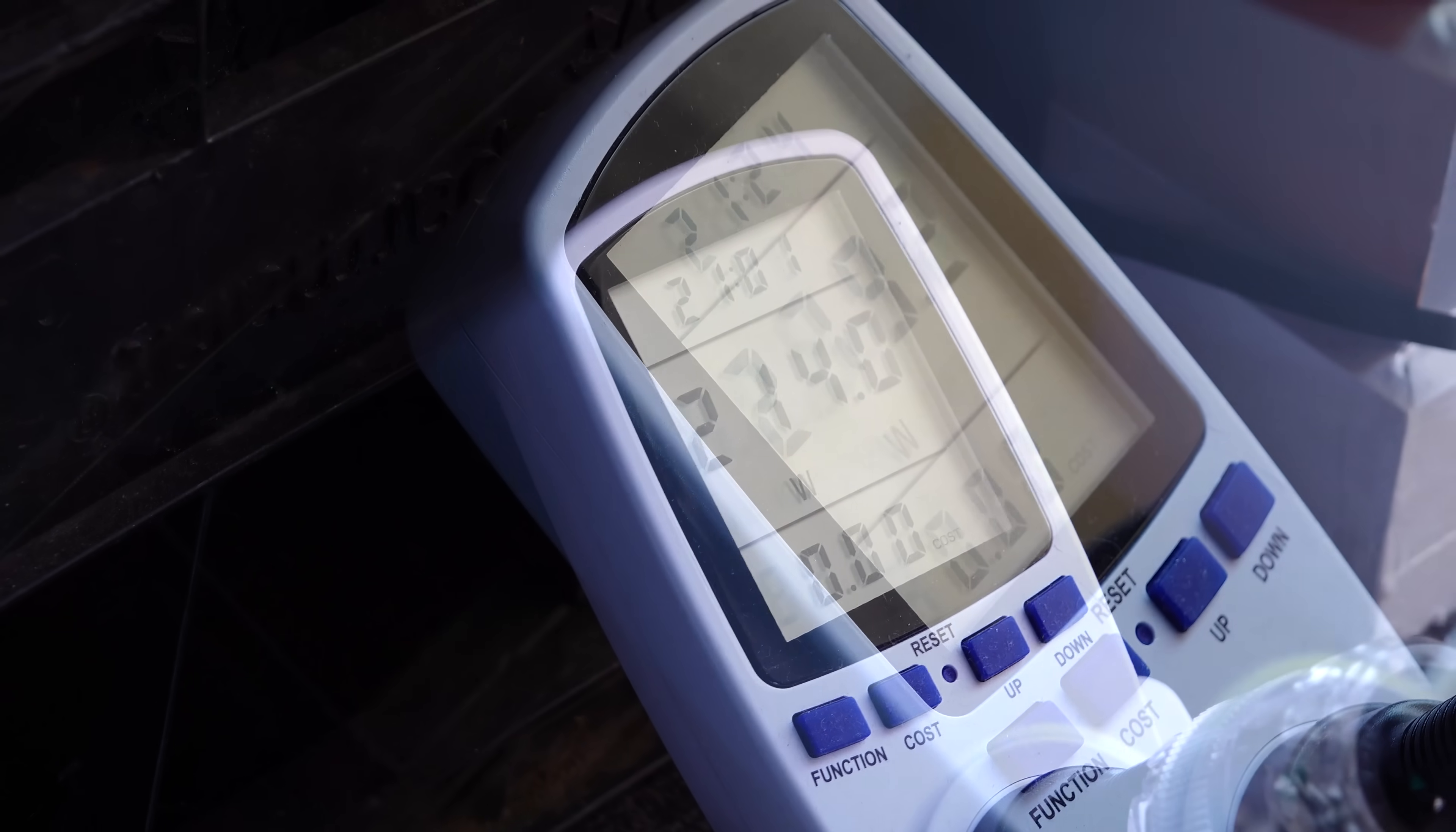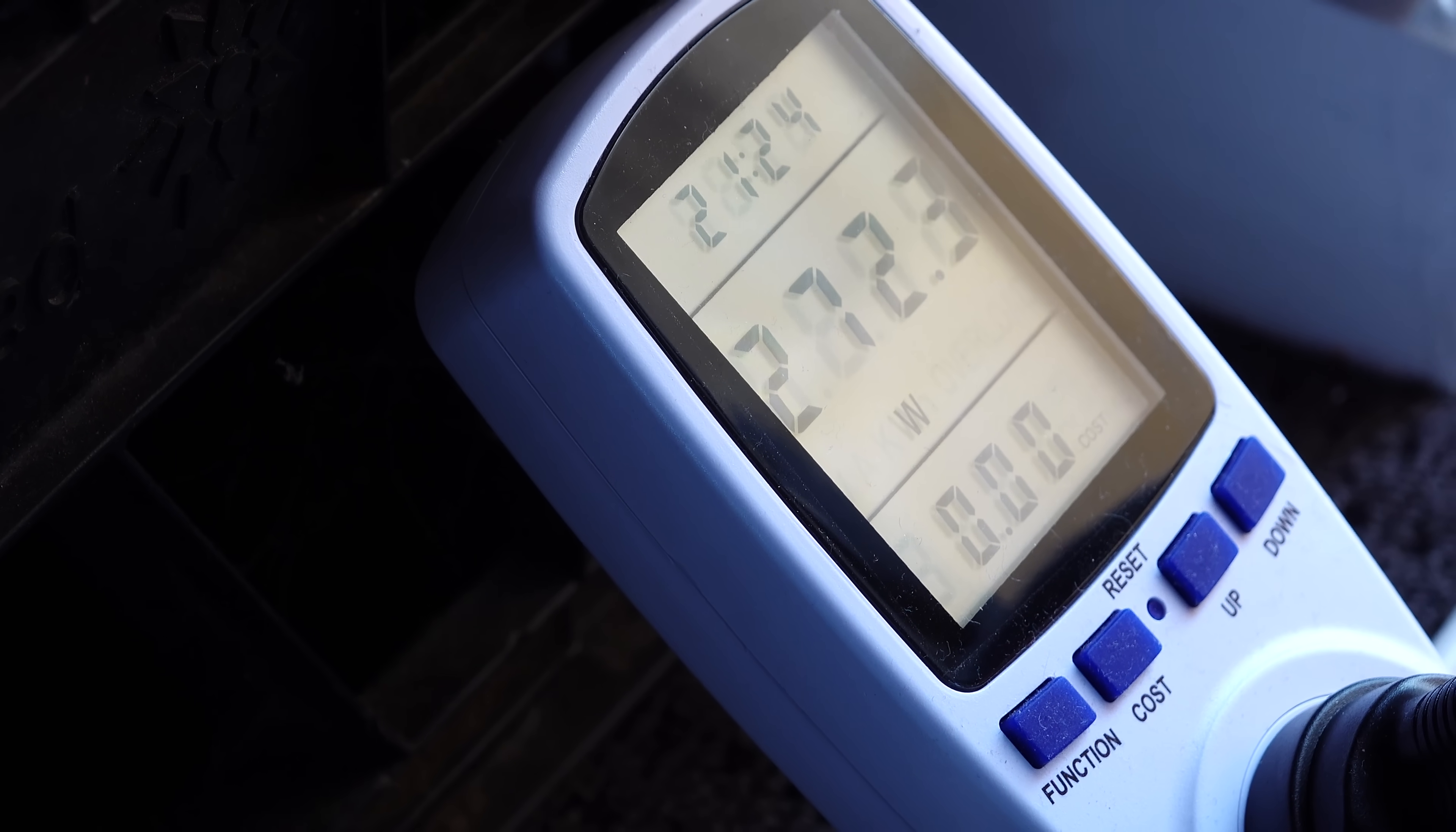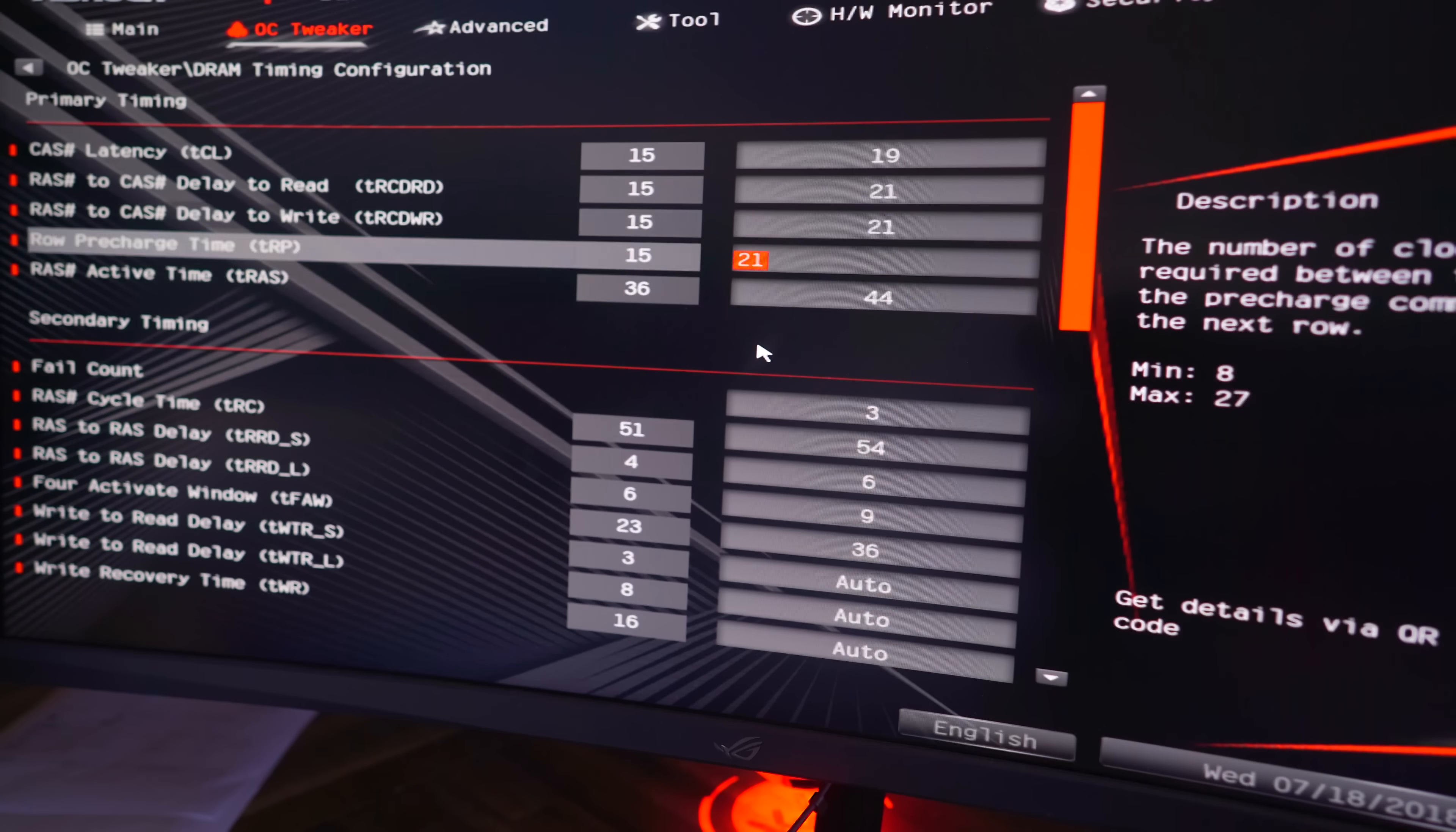So we went from 220 watts from the wall power draw to 280, for just 200 extra megahertz, and the V-droop itself is about 40 to 50 millivolts when under stress.